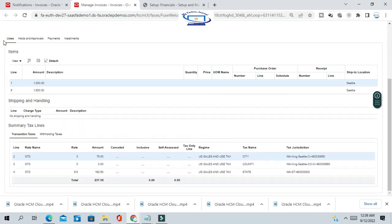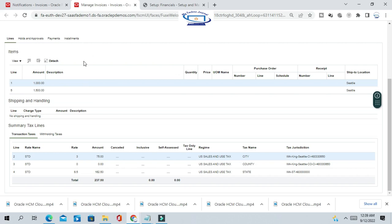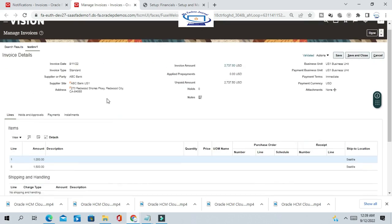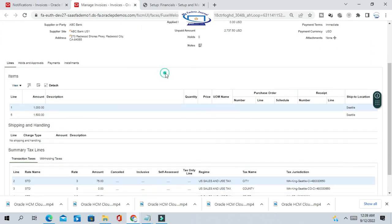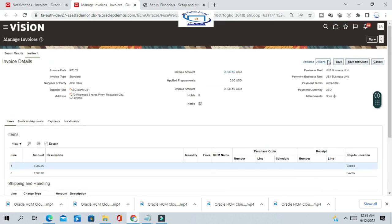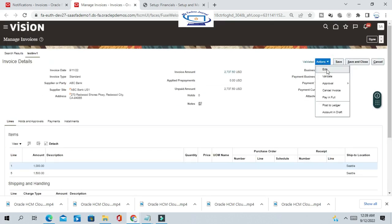But if you don't want to cancel the complete invoice and only need to cancel a specific line, go to the invoice line level. You can see there is an option to cancel the line. If you realize that any line is incorrect and you want to cancel it, just click on Edit.